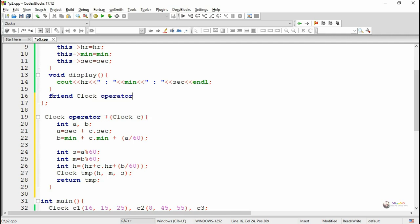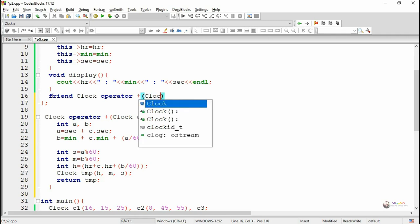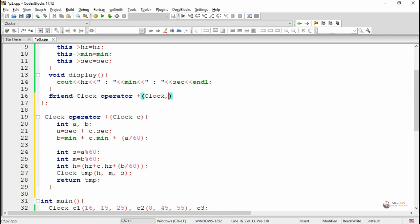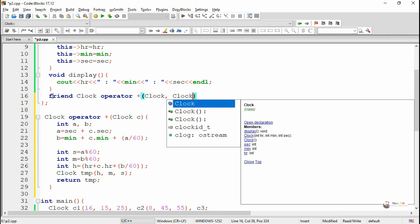Now we have to overload a binary operator. In order to overload a binary operator by using a friend function, we have to pass two parameters. Both must be the object by which we have to overload the operator plus.